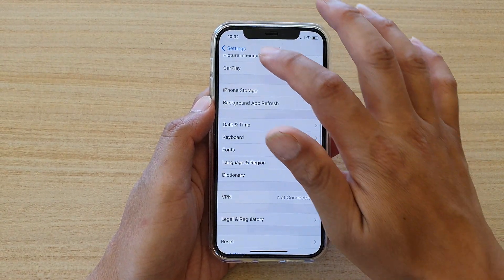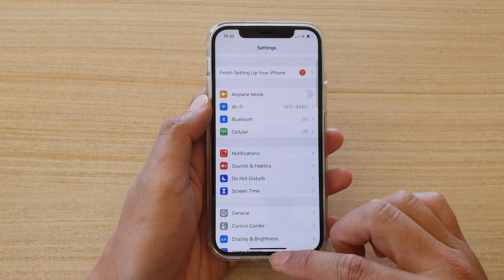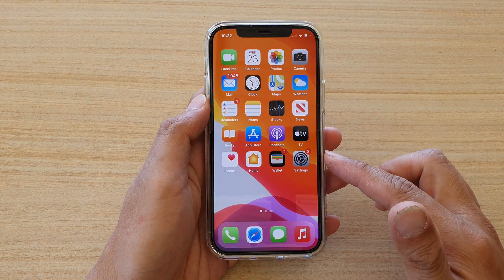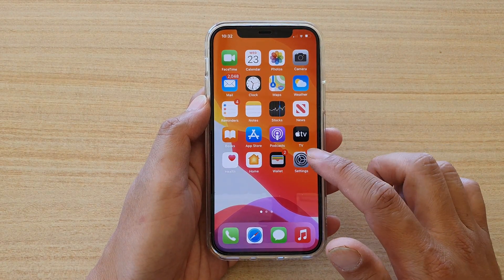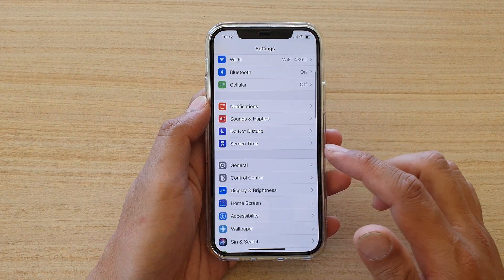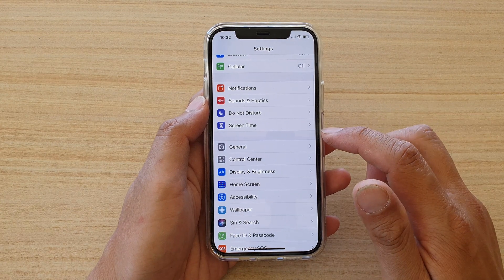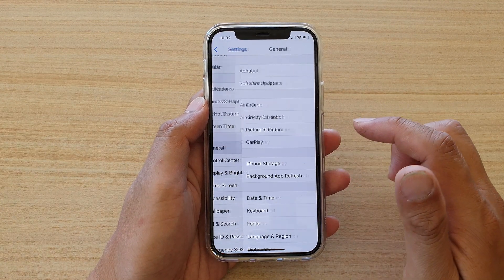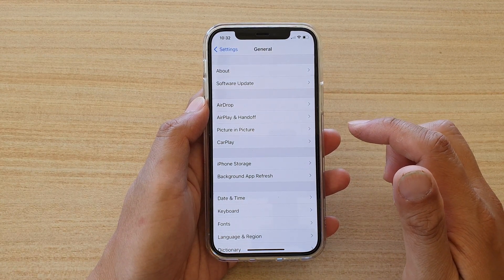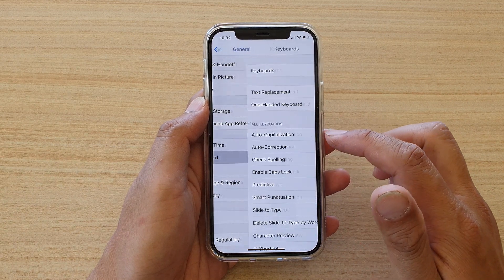First, let's go back to your home screen by swiping up at the bottom of the screen. Then we're going to tap on Settings. In Settings, we want to go down and tap on General. In General, go down and tap on Keyboard.